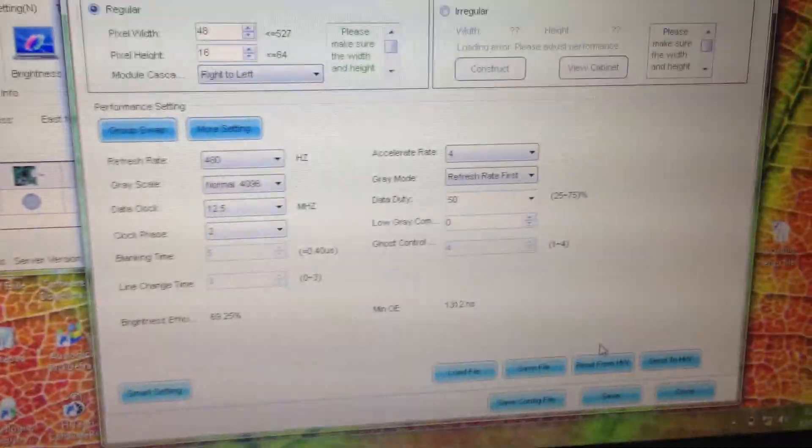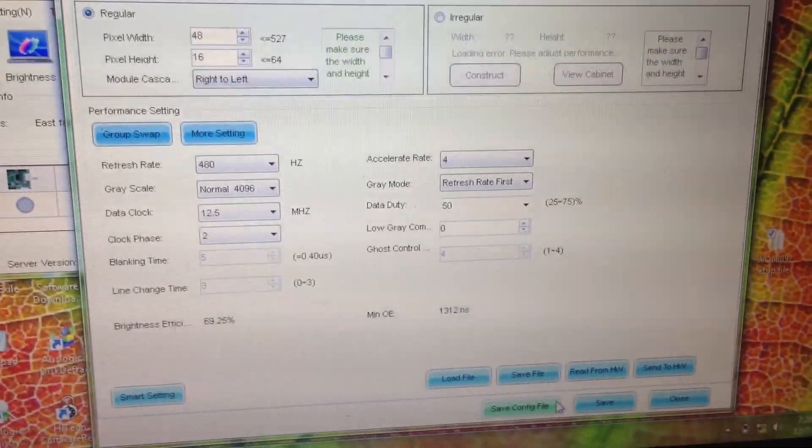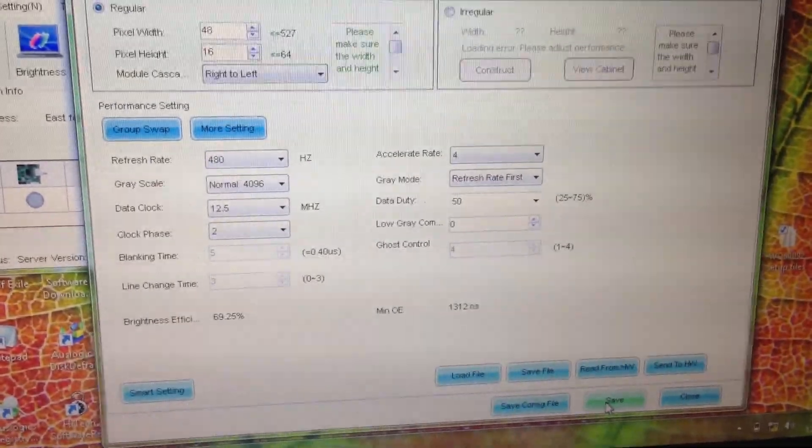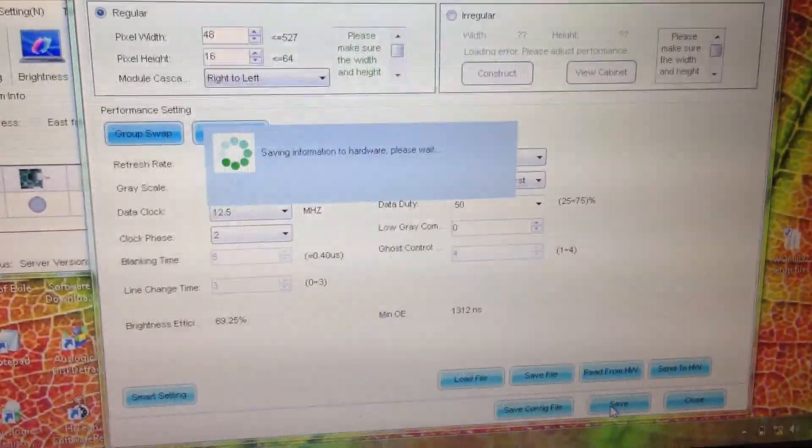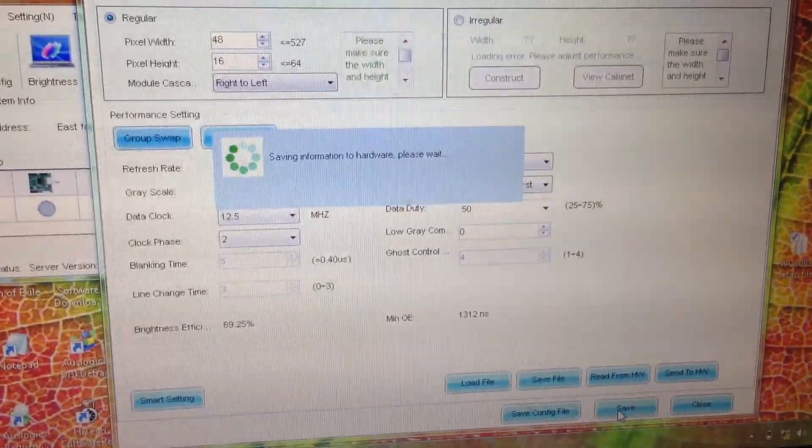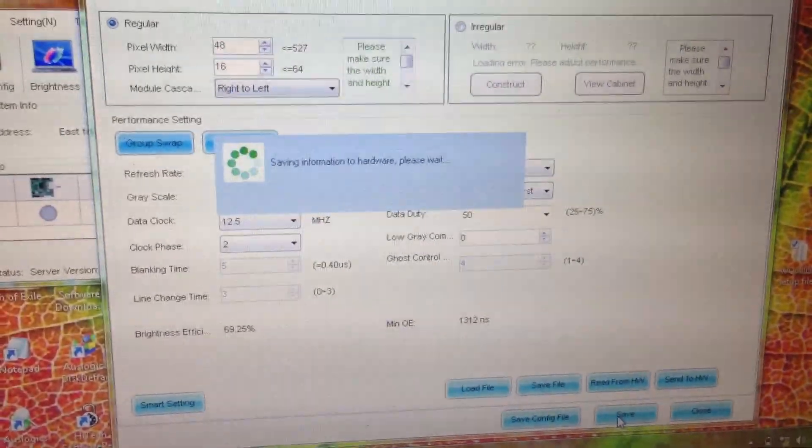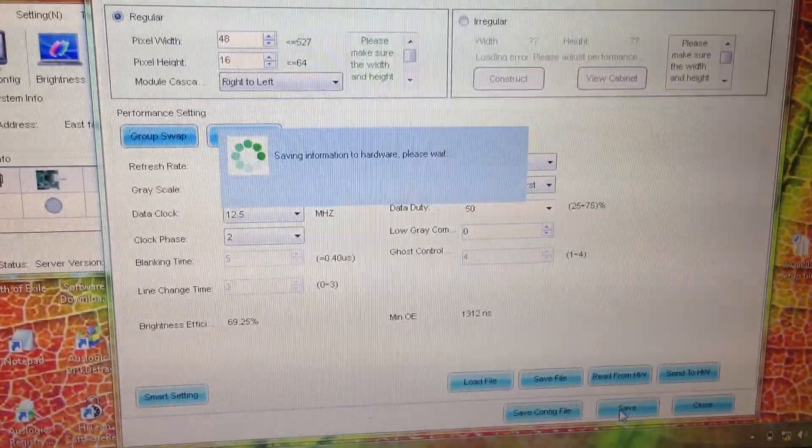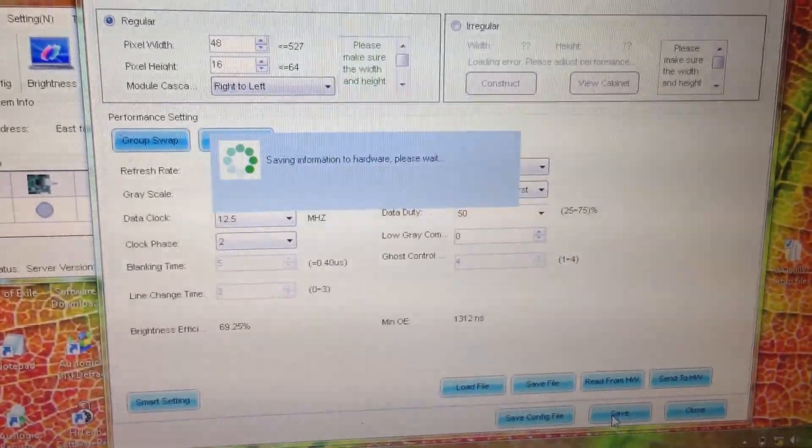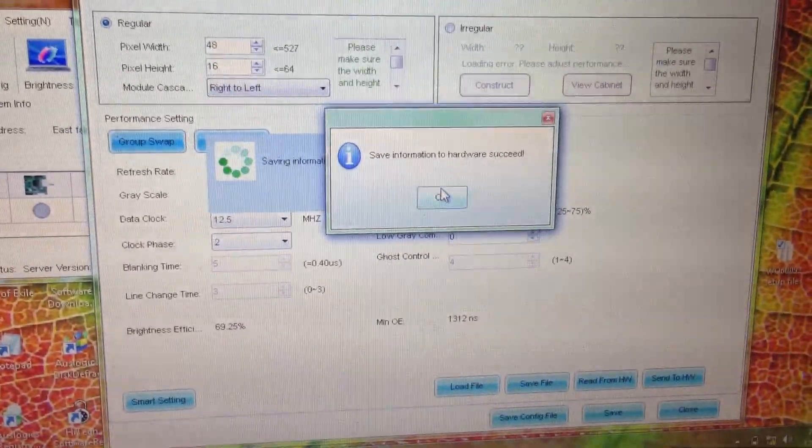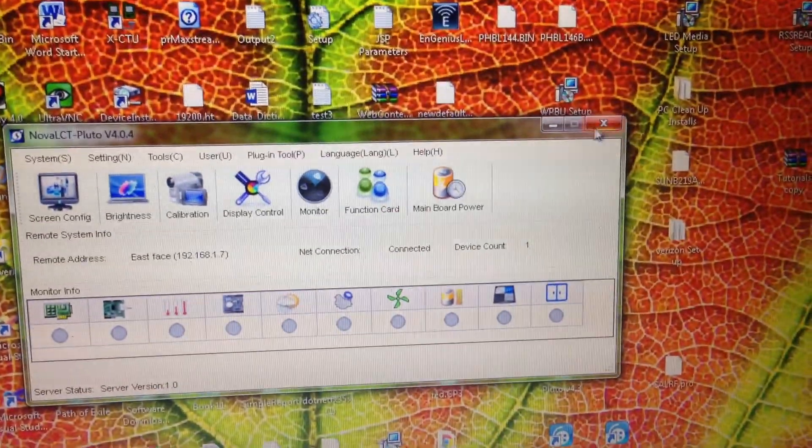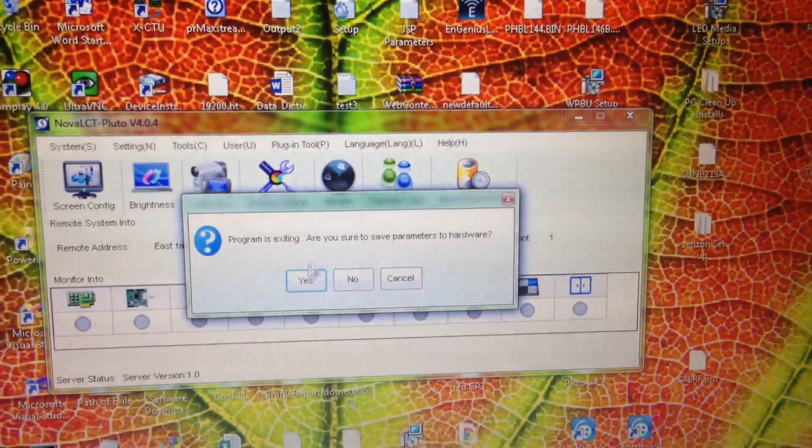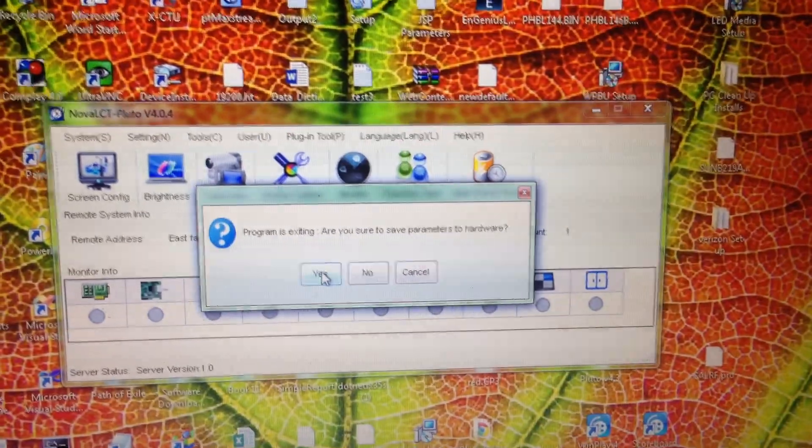To make sure that we save our parameters after our smart setting, we can save it to a file and save it as well at the bottom of our form. When we close our program, it will ask again if we want those parameters to stick.